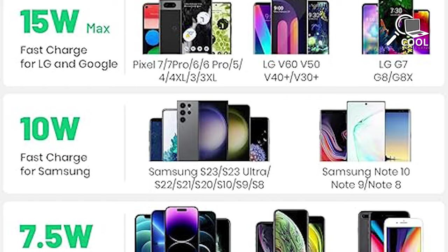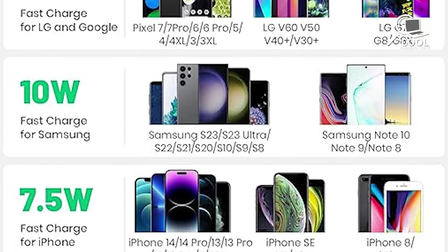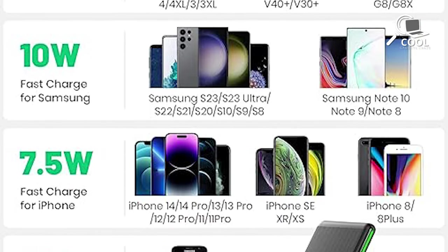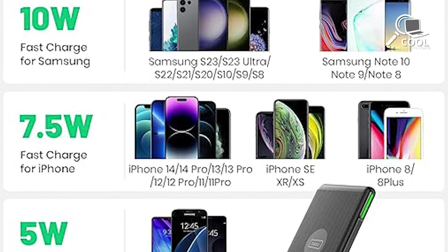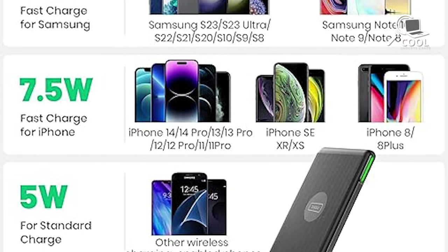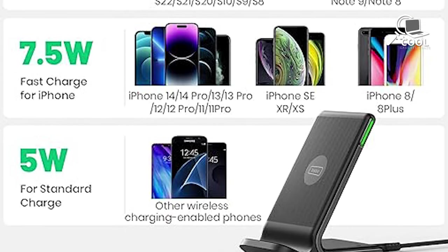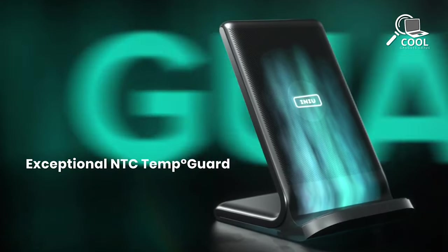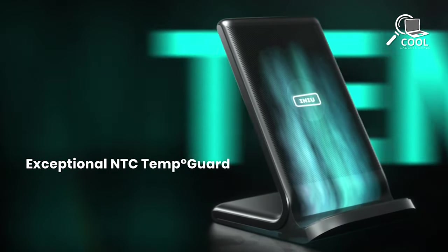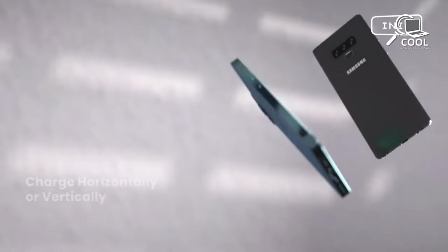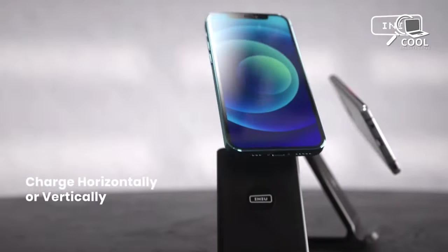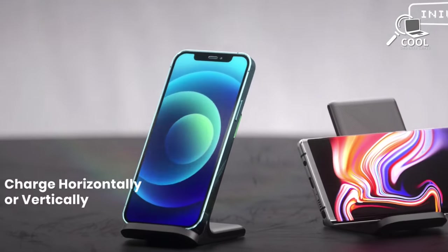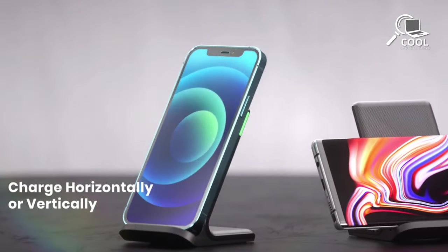This charger works well with different devices: 15-watt for LG, 10-watt for Samsung Galaxy, 7.5-watt for iPhones, and a regular 5-watt charge for others. It's got NTC temperature guard battery protection to make sure your charging is safe and won't overheat. The dual superconductor coils make things easier, letting you charge your phone while watching videos or having video calls.